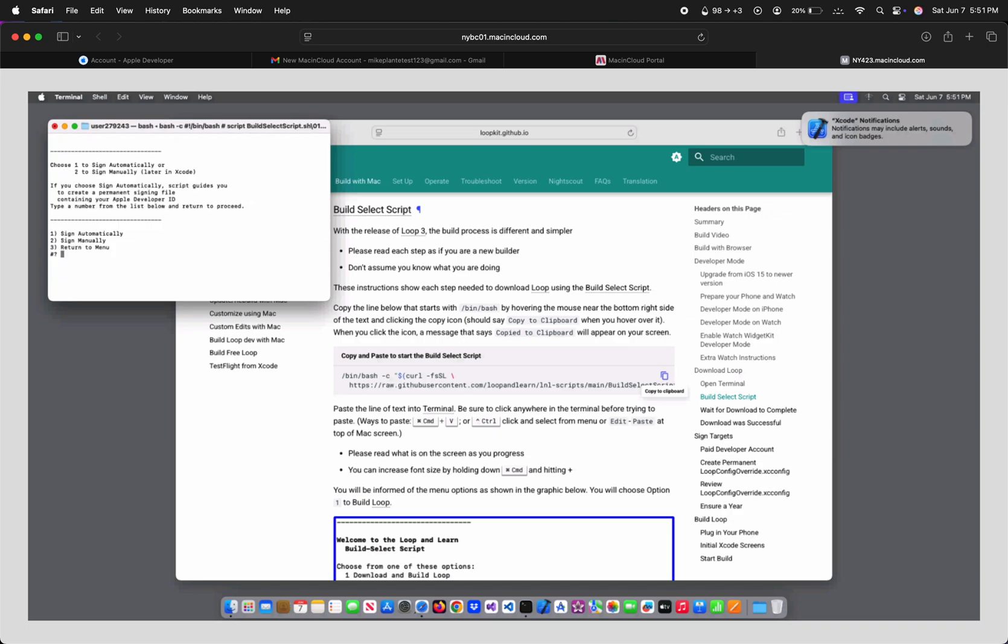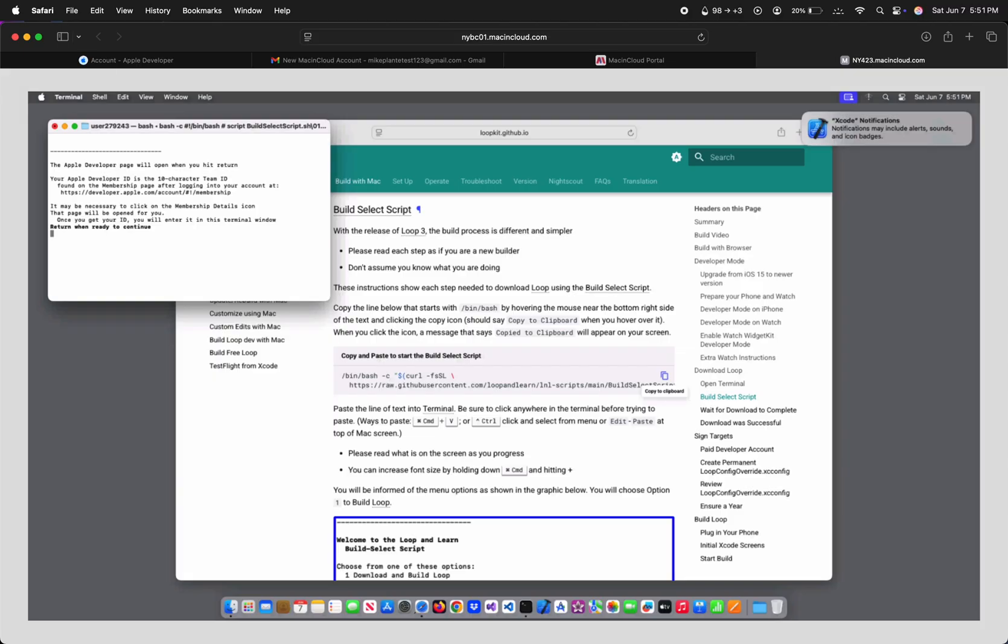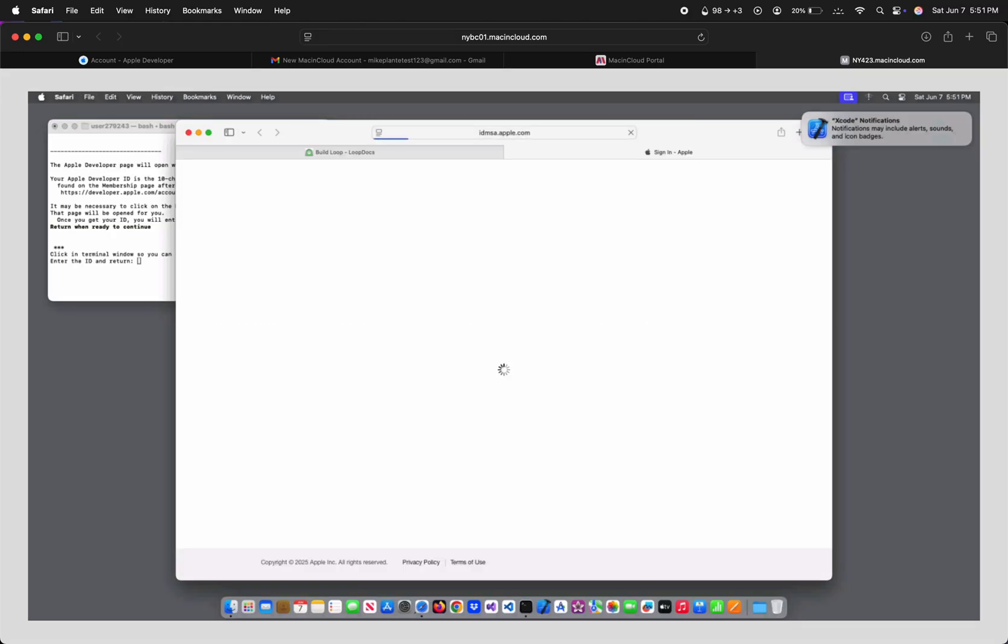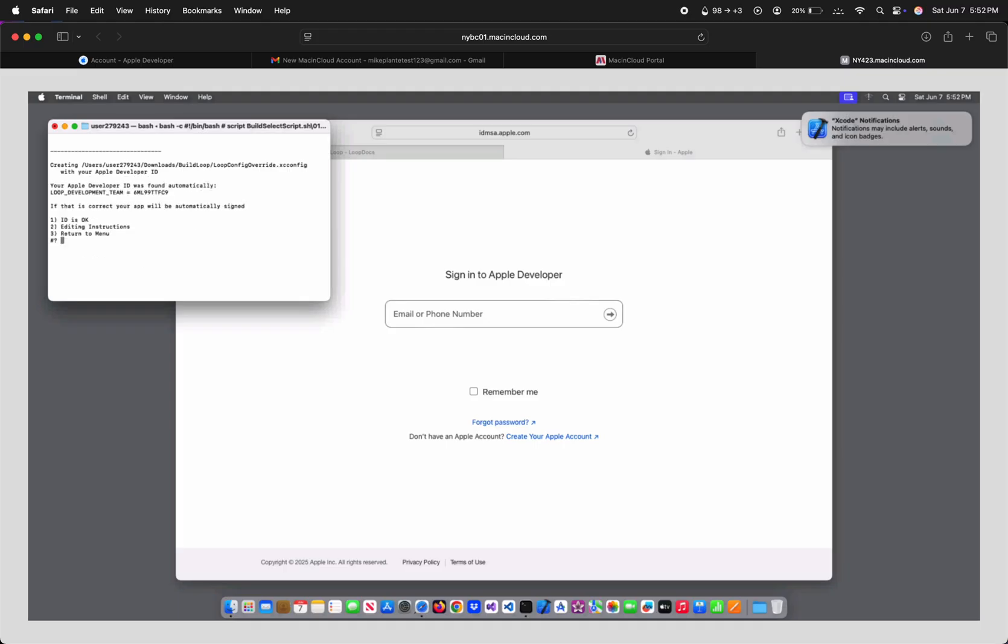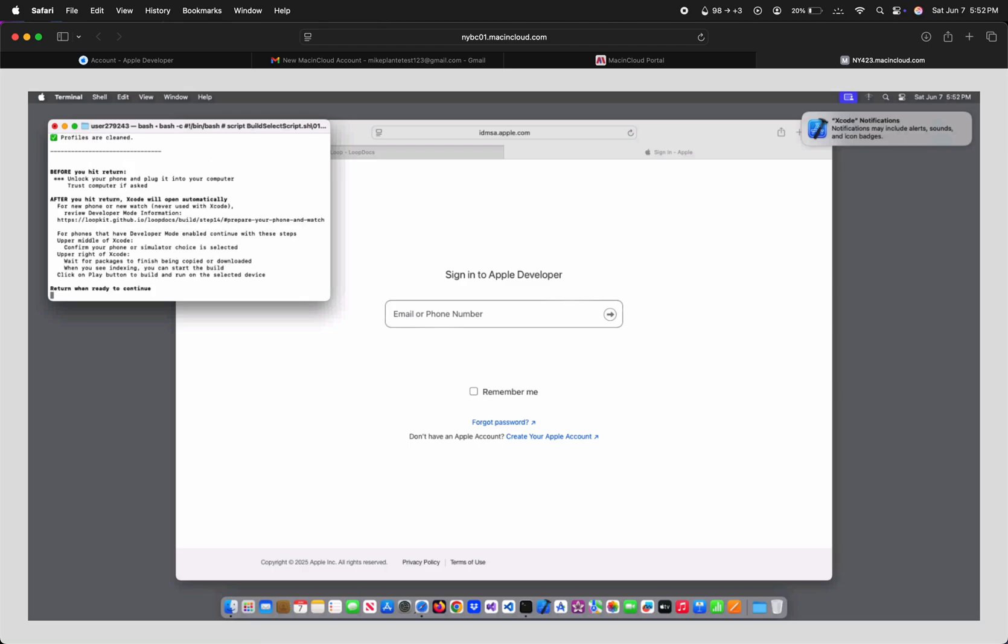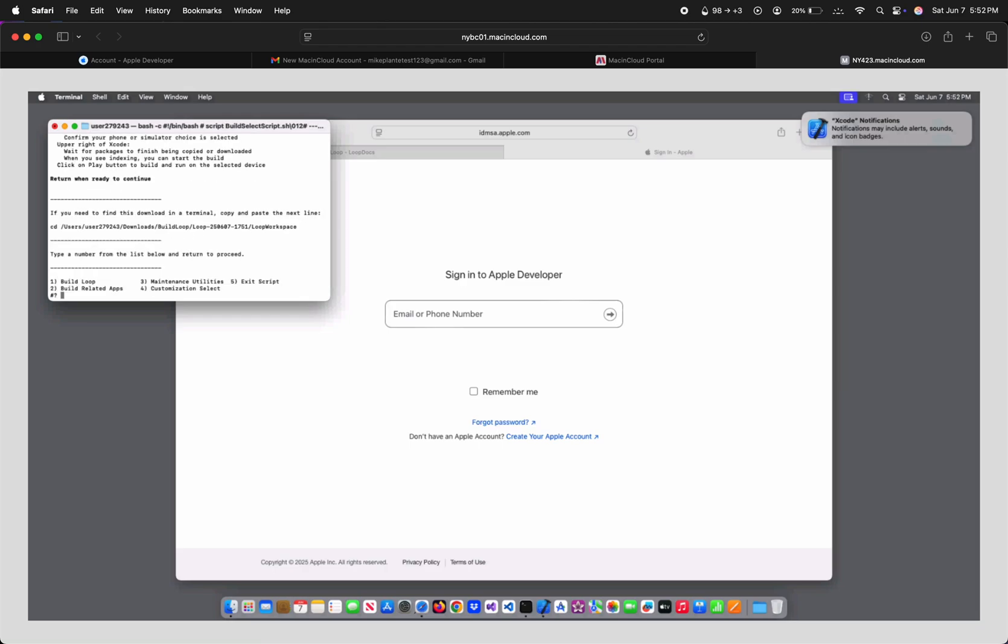I once again tried to sign automatically, but it didn't work for me anyway, so I might as well just have selected 2 for manual signing. Enter to continue, go find your team ID, then click back into Terminal, and enter it there. Check to make sure you entered it correctly, then type 1 and hit Enter. 1 to ensure a year, press Enter again, and it should open Loop in Xcode.